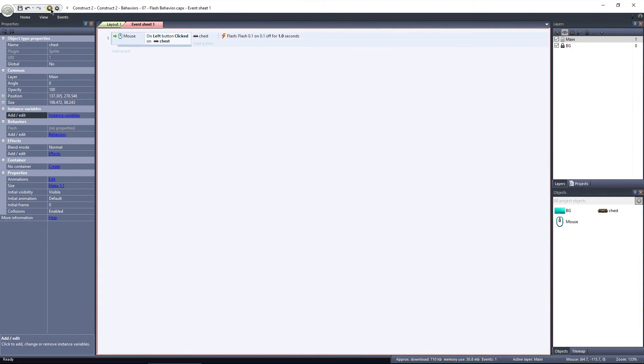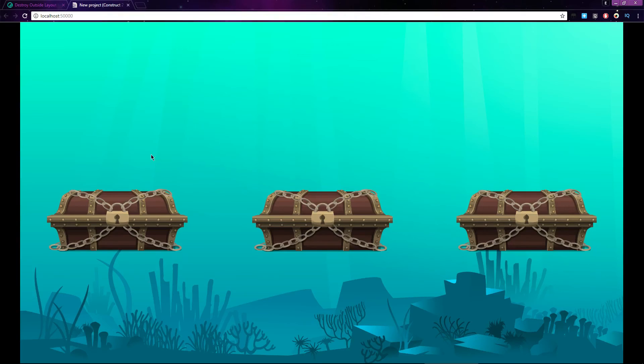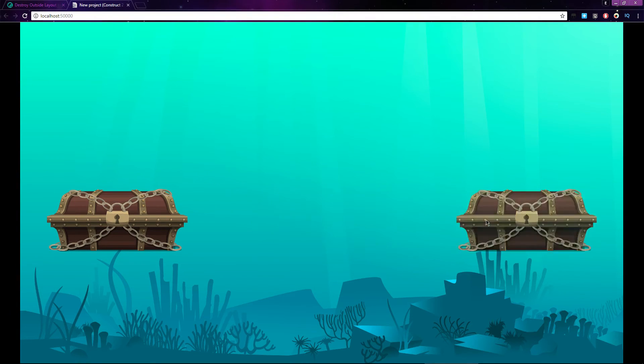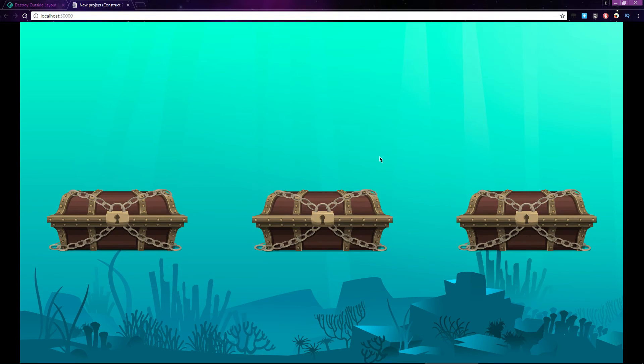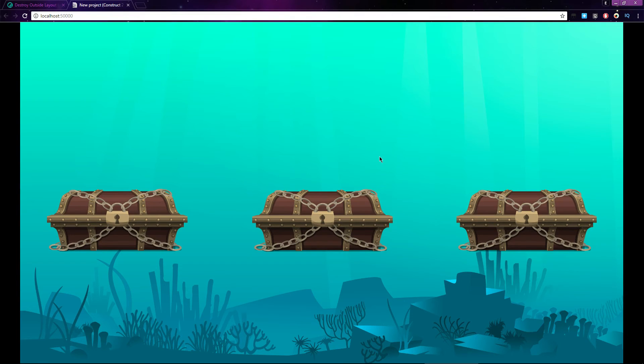If I preview the layout, and click on a chest, that chest begins flashing. The reason that this chest flashes, and not all of the chests, is because of the mouse click event. When you click the chest, Construct selects that instance, if you choose to perform an action on it.